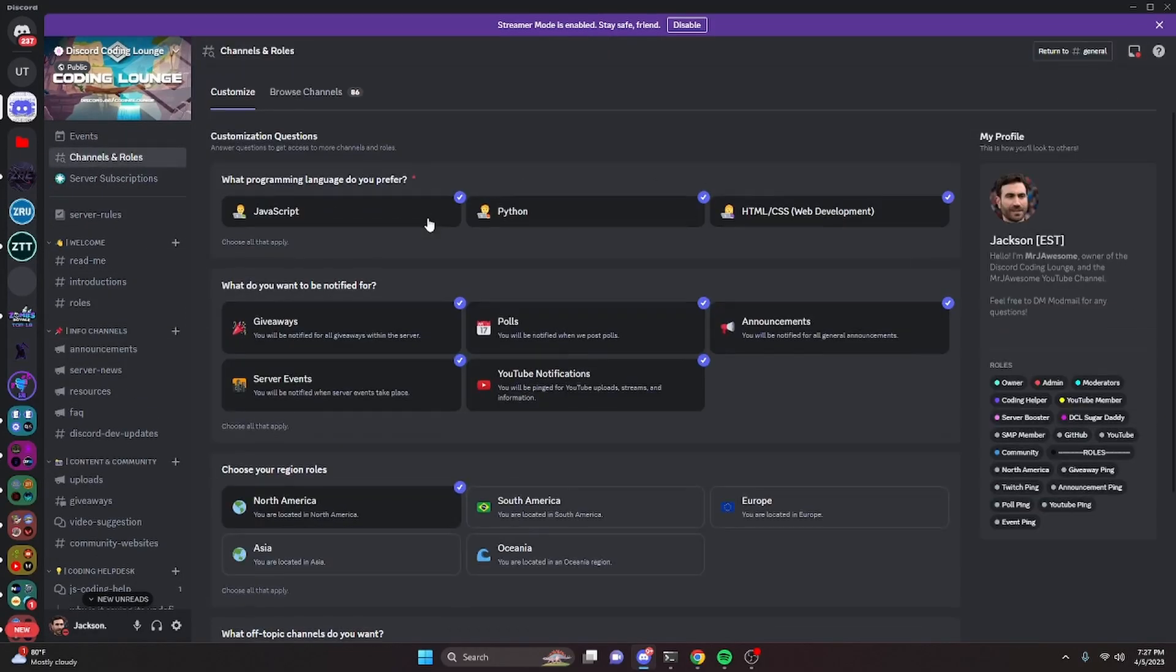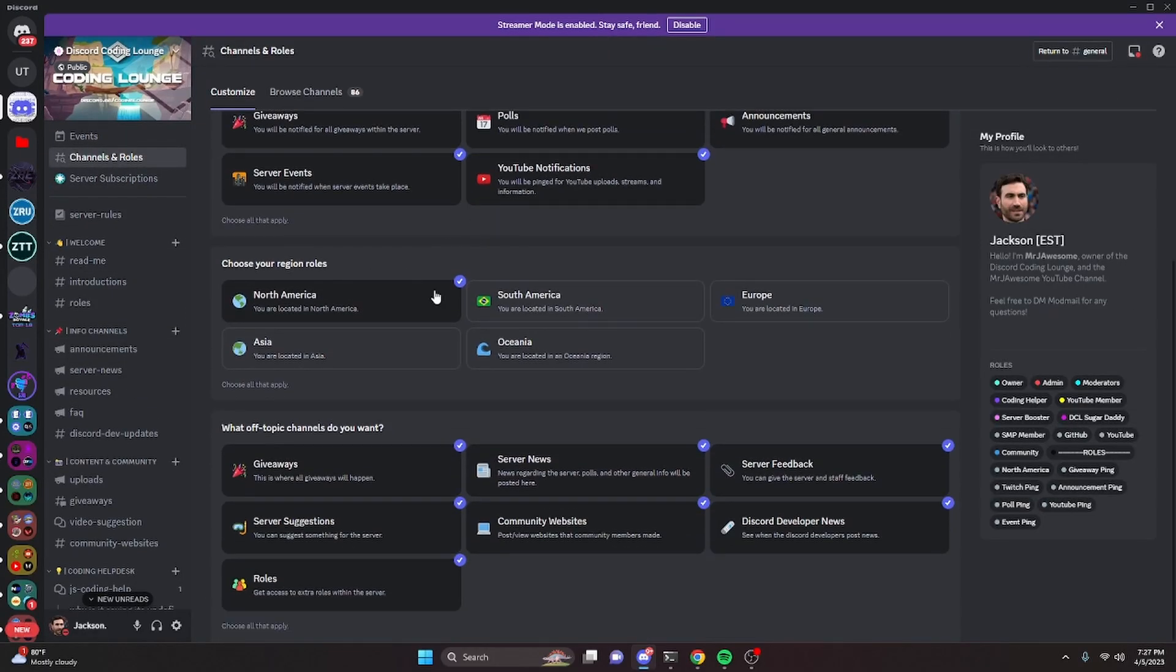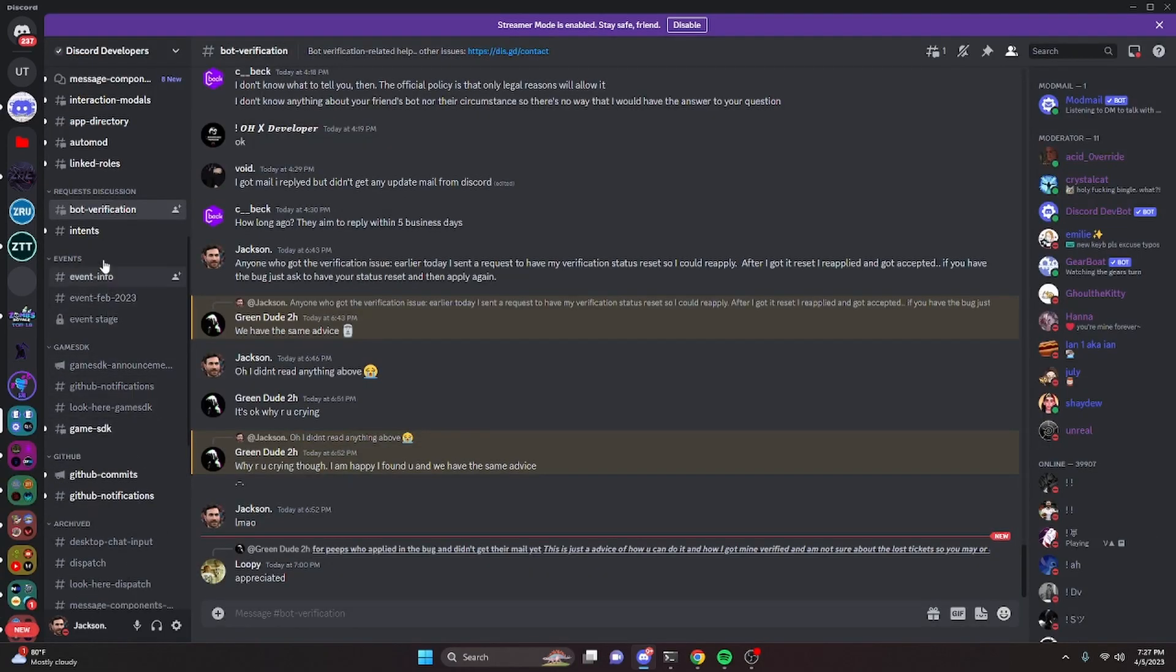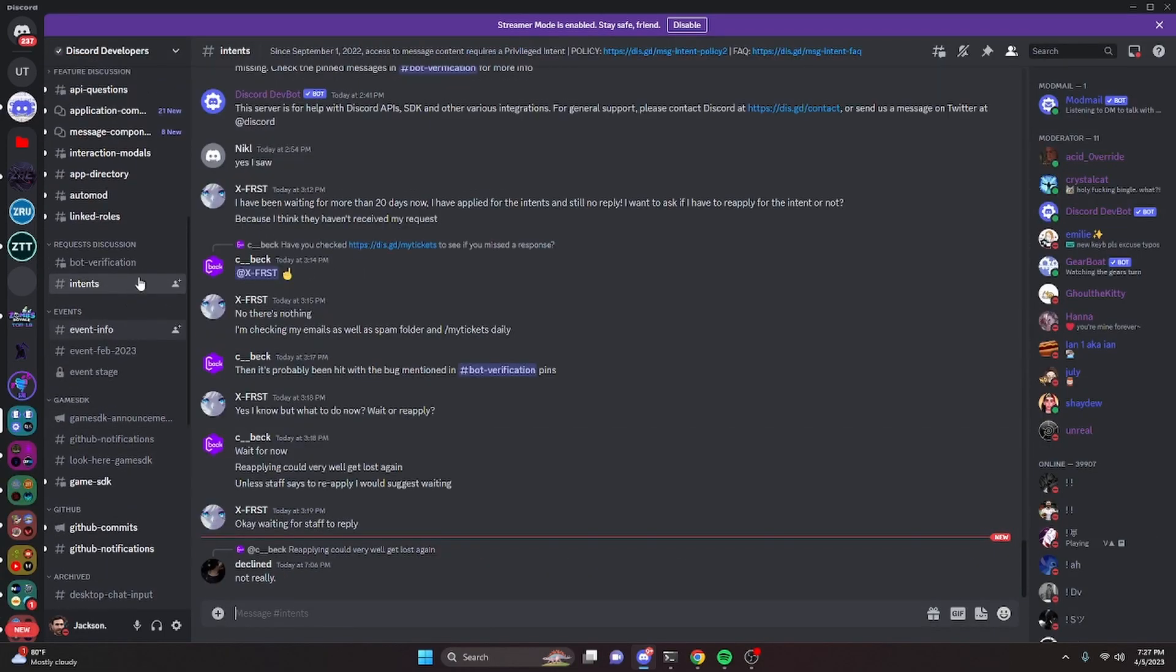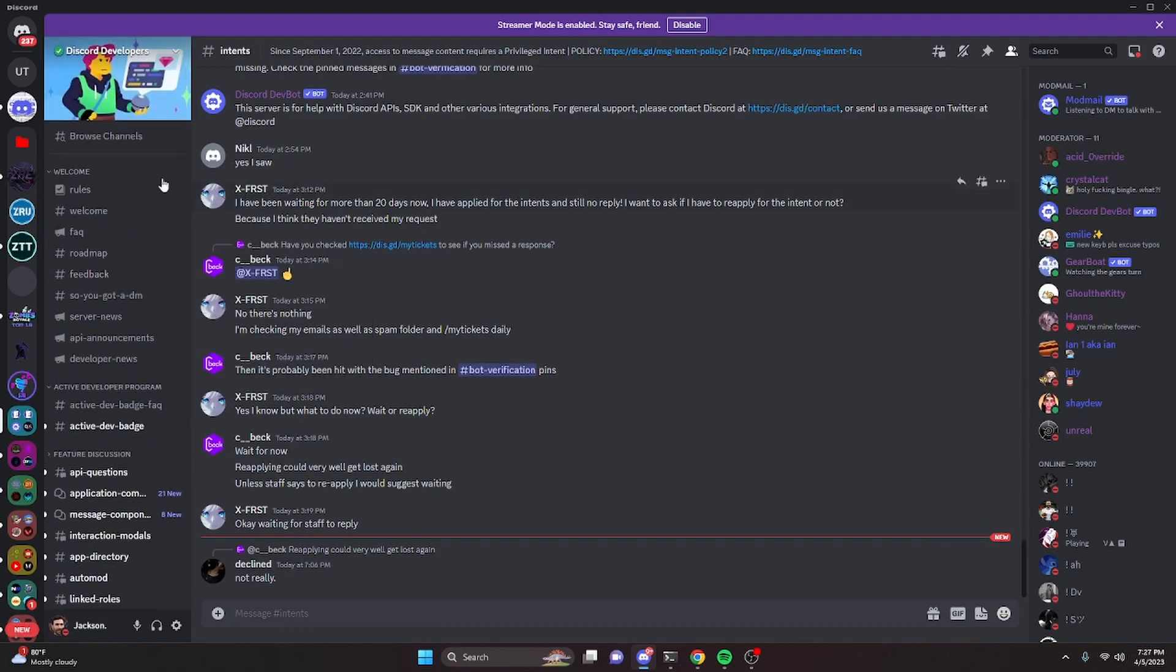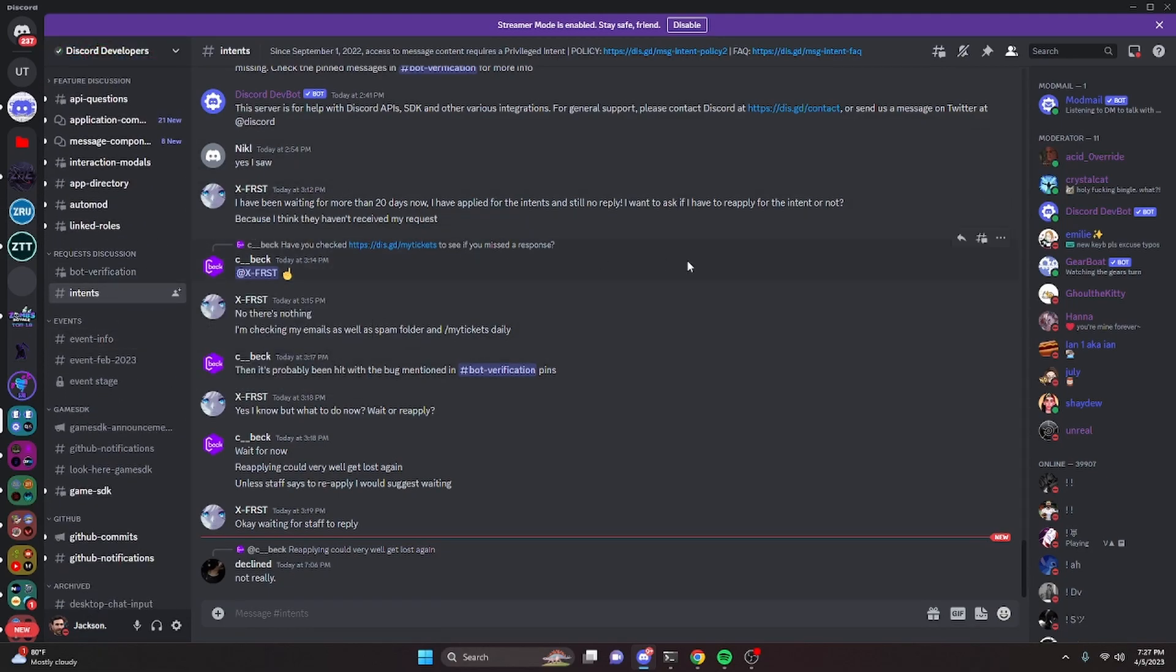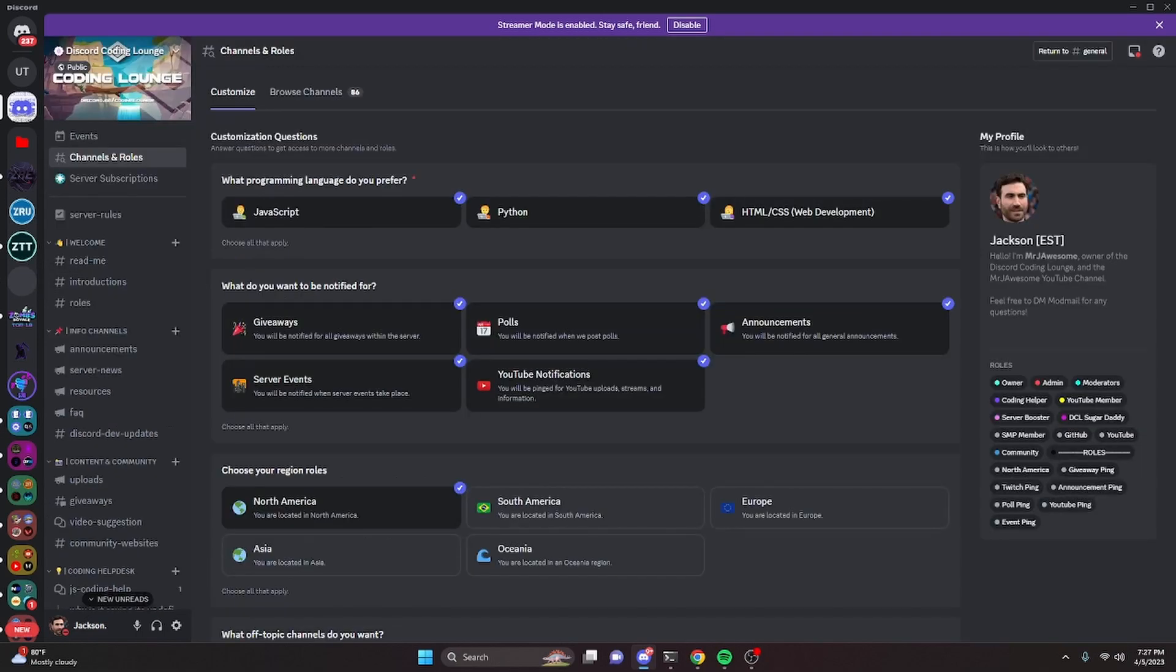If you have any questions with this, go ahead and join the server in the description below and I'll be happy to answer those questions. And of course, I would also recommend joining the developer server and that will also be in the description below because this is where you can actually get your legitimate questions answered by Discord staff. And with that, I'll see you guys in the next video.